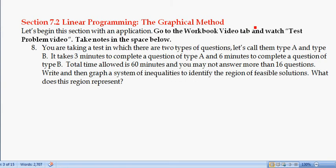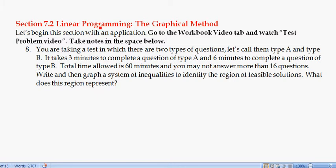In this video we're going to look at a problem that we'll revisit throughout this unit. We're taking a test with two types of questions — Type A and Type B, like free response and multiple choice. It takes three minutes to complete a Type A question and six minutes to complete a Type B question. The total time allowed is 60 minutes and you cannot answer more than 16 questions. We need to write and graph a system of inequalities to identify the region of feasible solutions.